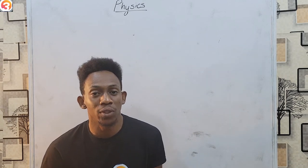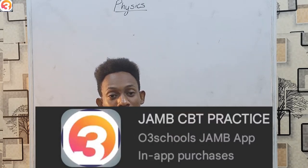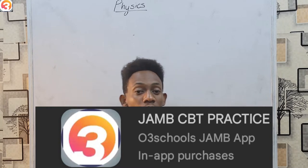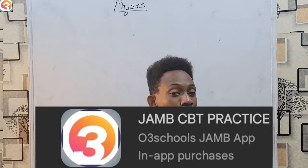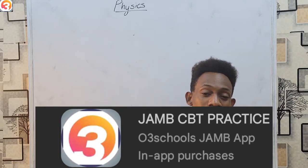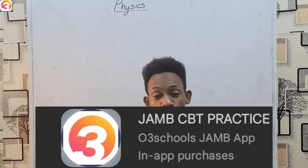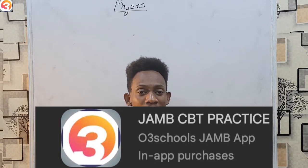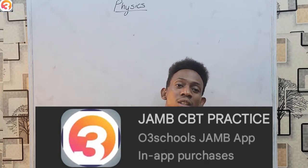Welcome to this physics tutorial class presented by O3Schools JAMB App. O3Schools JAMB App is a mobile application you can put on your mobile devices and laptops. It gives you a wide variety of features to help you prepare to take your JAMB. For example, there's a question search feature with which you can search for questions pertaining to different topics as you read them.